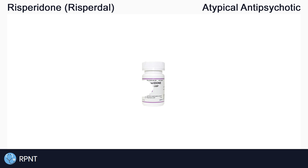Hi everyone, this is Ryan from RPNT.ca, and today we're going to be learning about the drug Risperidone, also known as Risperdal. You can use the timestamps in the video description to jump ahead.